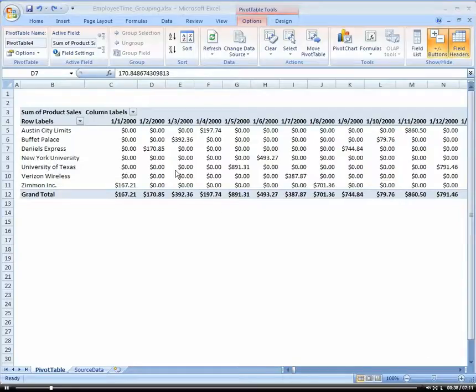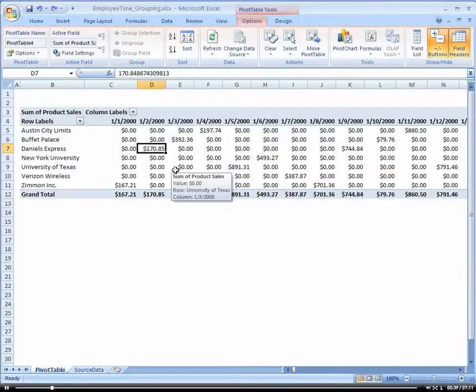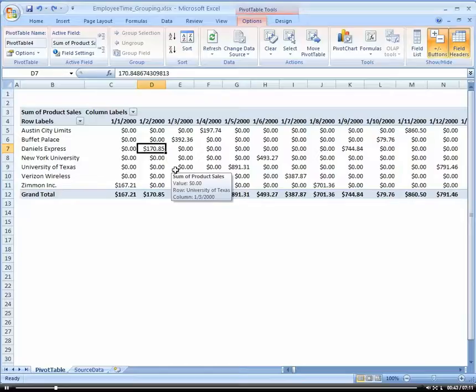But with the PivotTable, it will automatically do that for you, like on the fly. And it's so nice and so easy. I just love it.